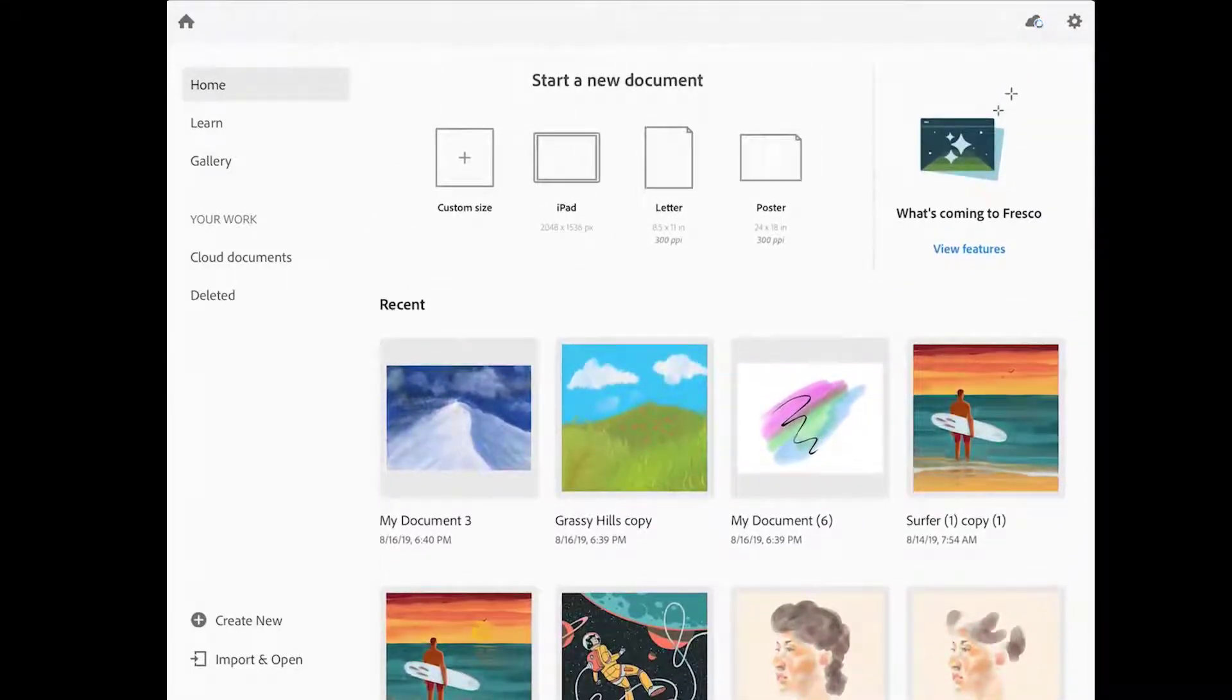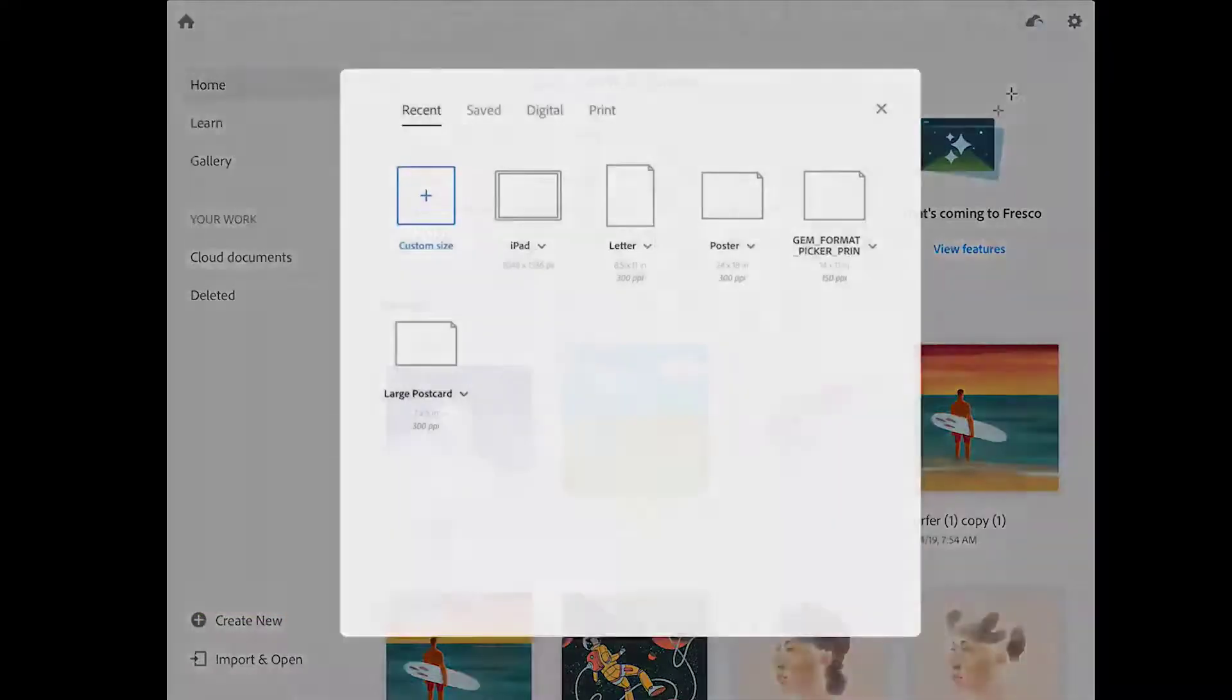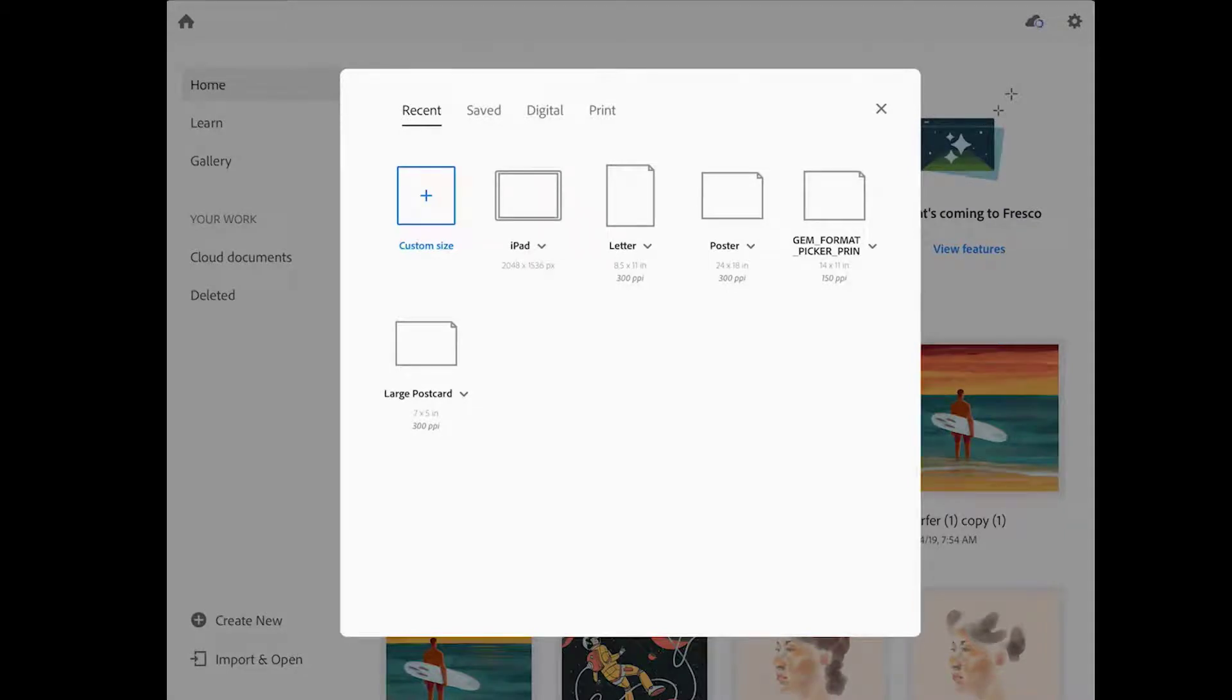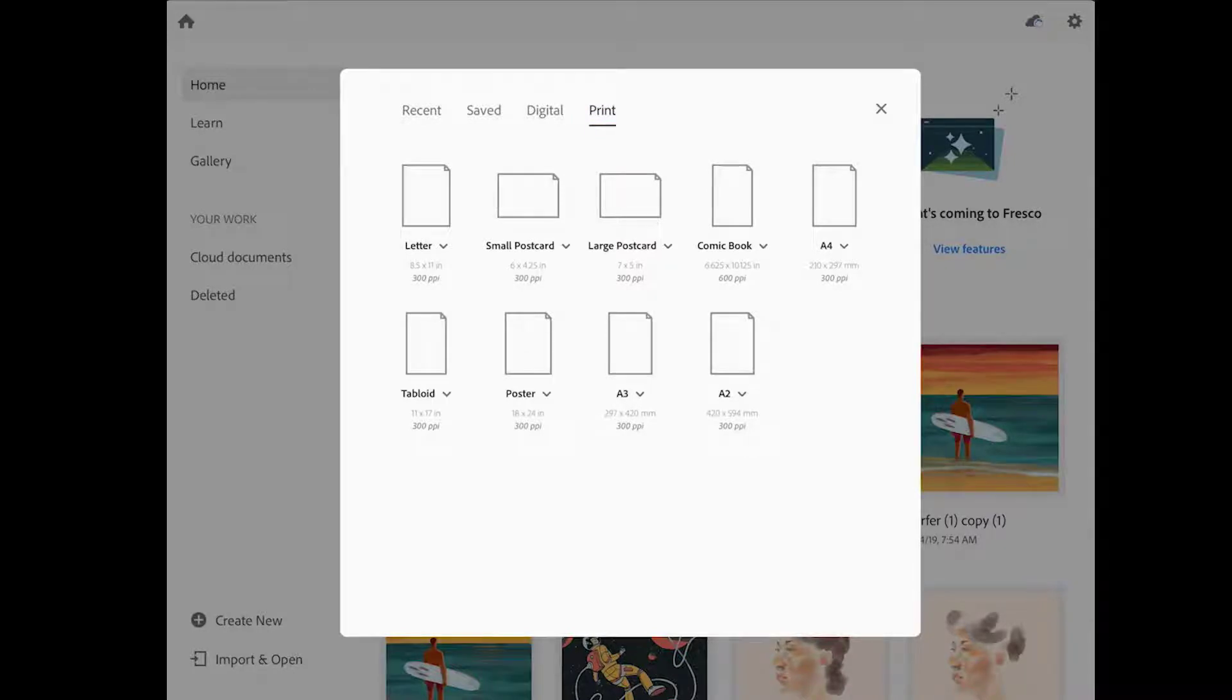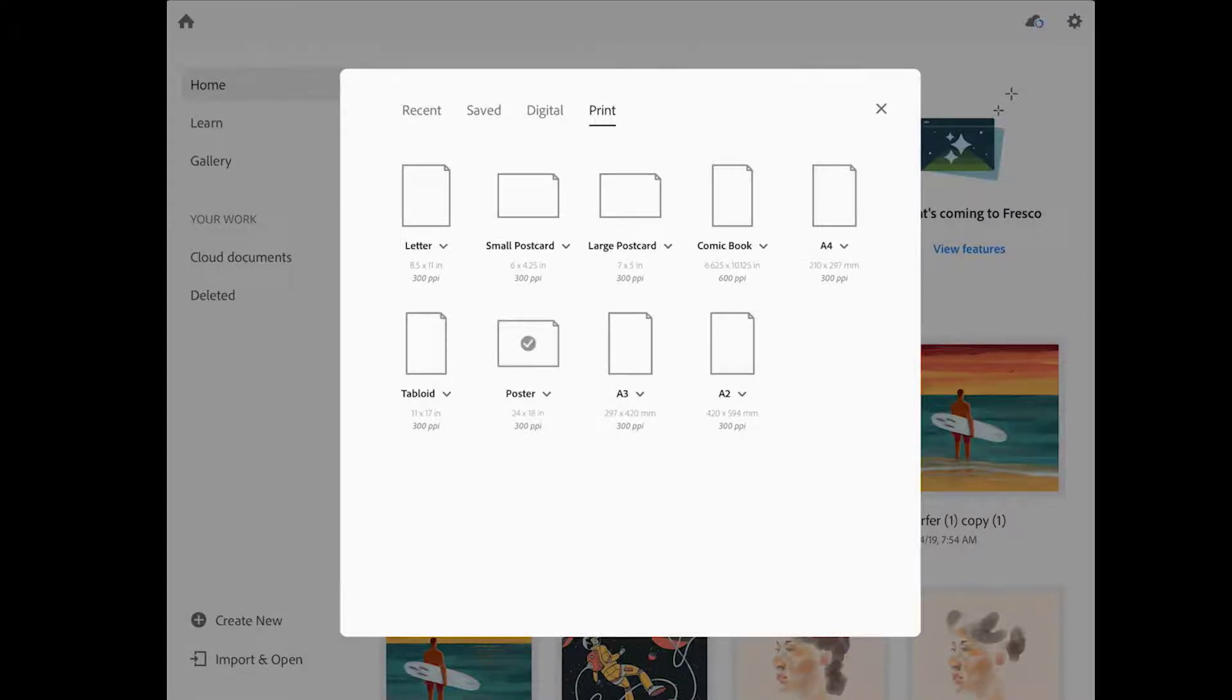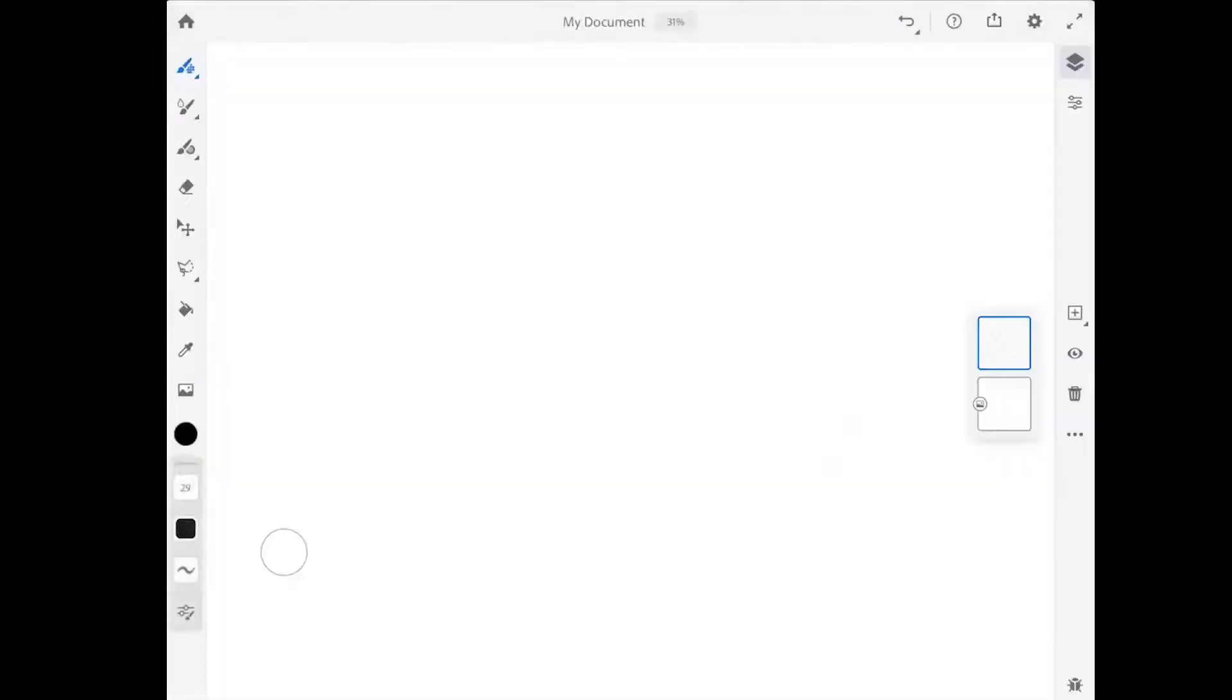Let's go ahead and start a new image by tapping on the create new button. In this screen, there are a variety of presets that you can choose from or you can create a custom size. I'm going to tap on print and then I'll tap on the little arrow next to the word poster. And I'll choose to switch to a landscape format. Then I'll tap on the poster icon to open up a blank document in Fresco.